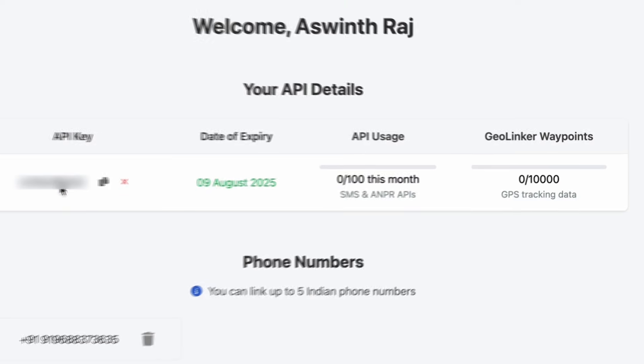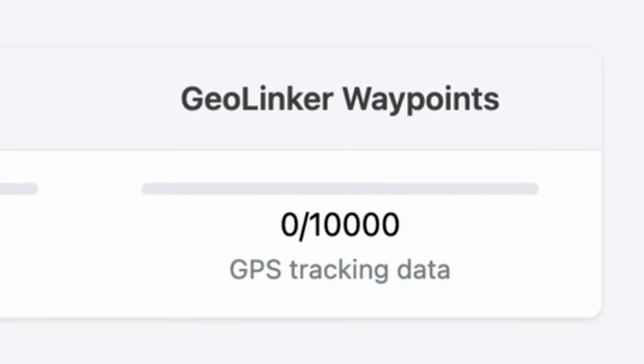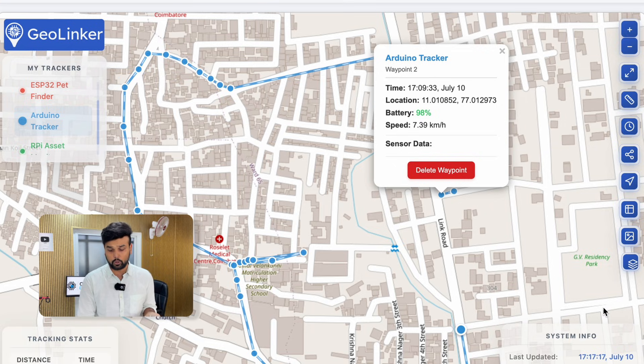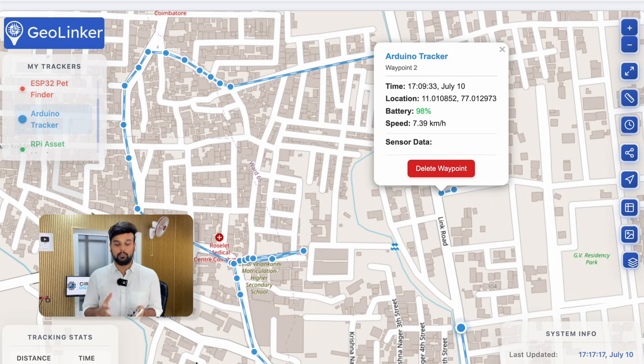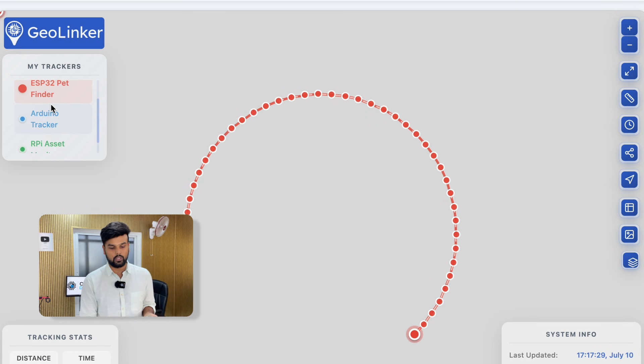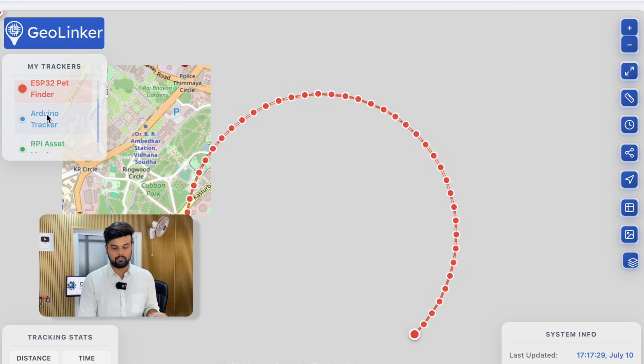Each user can send up to 10,000 waypoints — for example, this single point here is one waypoint. You can easily build a lot of projects and multiple trackers, as you can see I already have two or three trackers tested earlier. It is very useful for hobby projects or even personal use. Sounds very interesting, right? So let's get started.